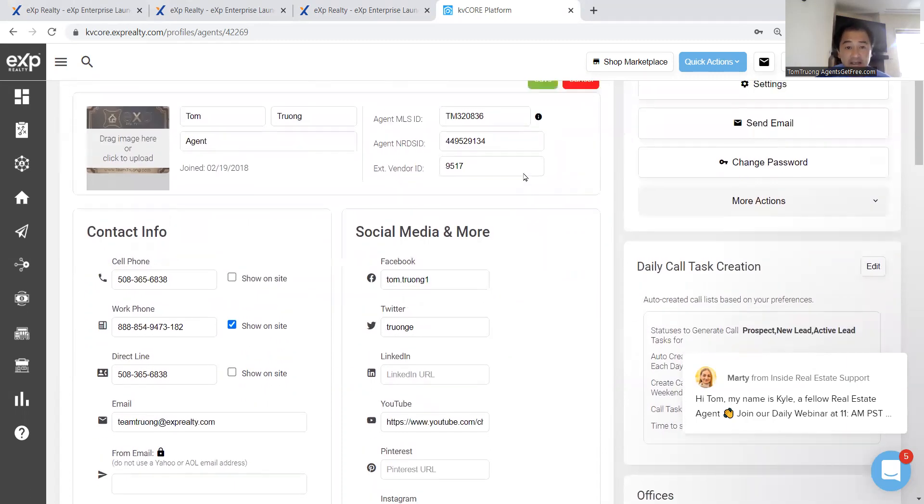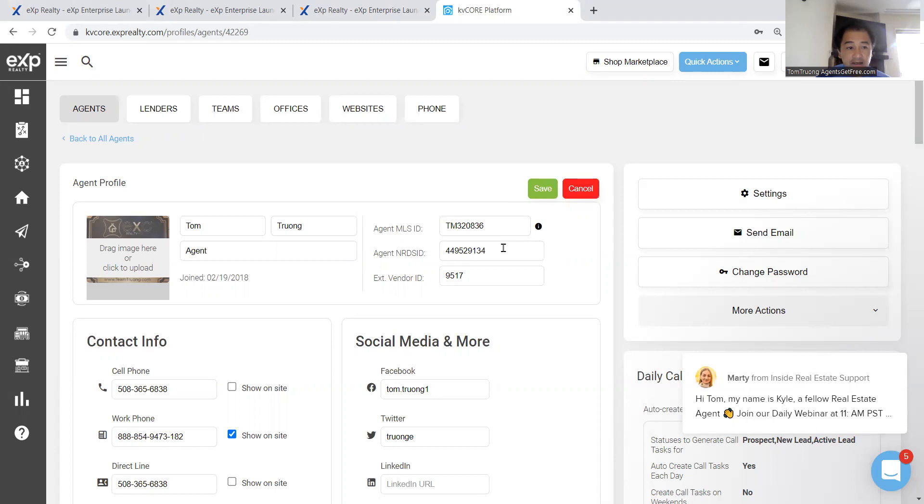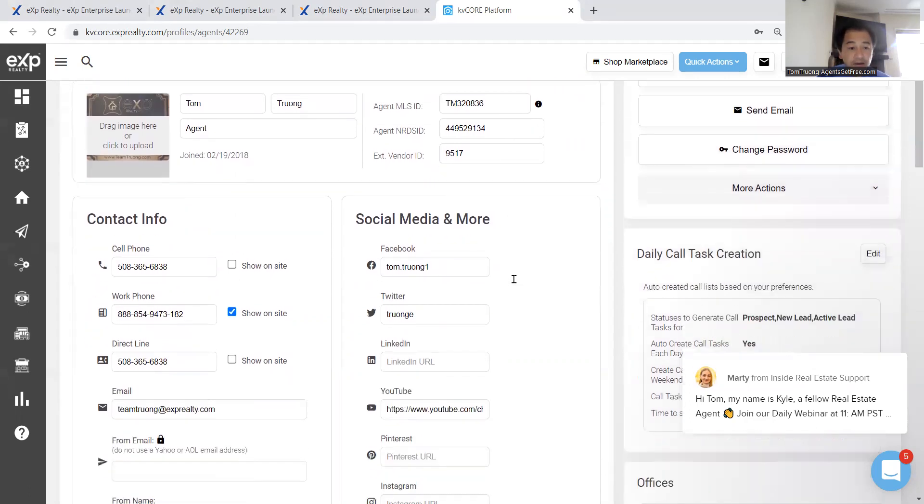And that's it. That's how you connect your MLS ID, your MLS to your KV Core.